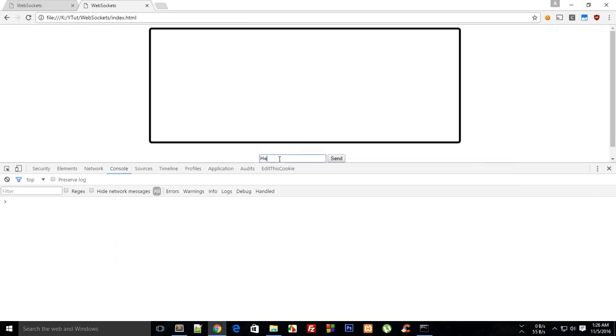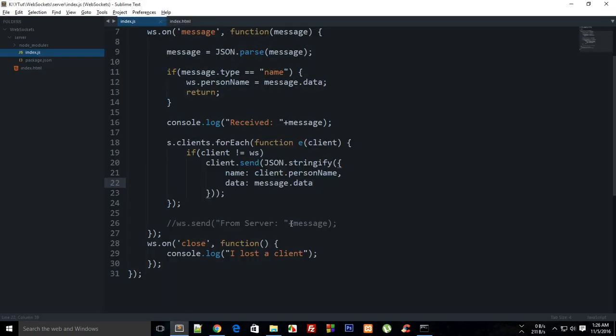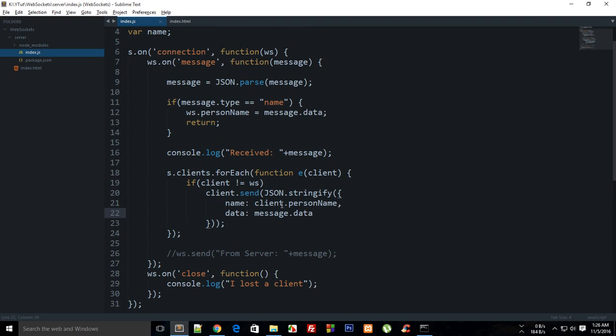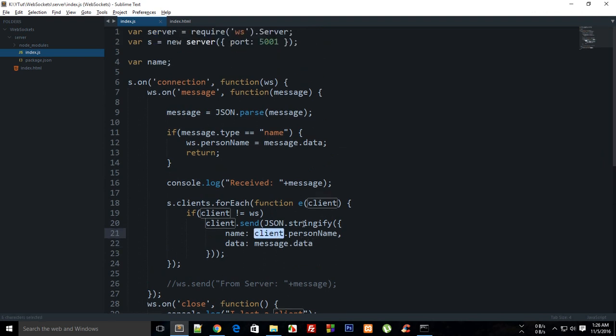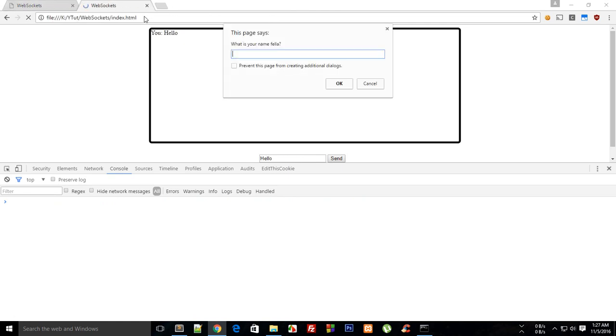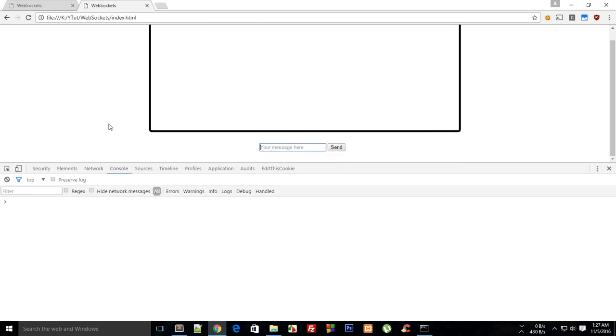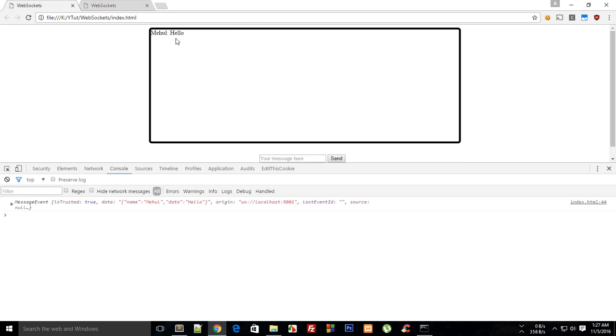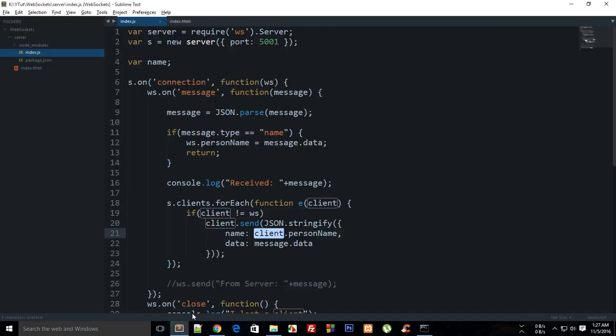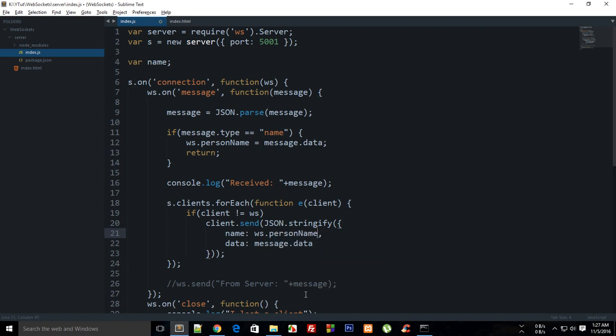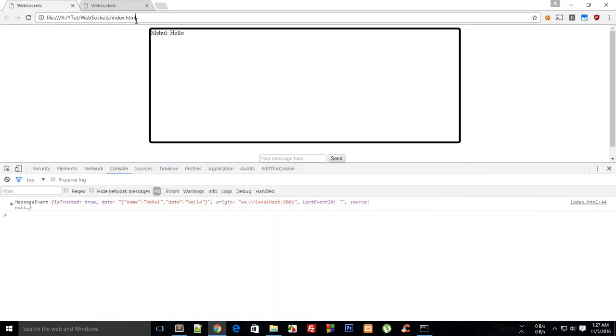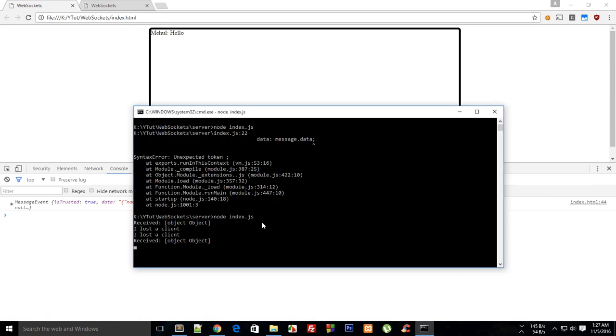I send hello from John and we get hello from Mehul actually, so what's the problem here? Wait a minute, if I write in Mehul here and if I write in John here, and I do hello from John, I get Mehul here. The reason is that I don't need client.person_name, I need ws.person_name, because on the broadcast what I want to do is I want to tell which guy sent the message. I don't want to send the name of that same person which is receiving that message.